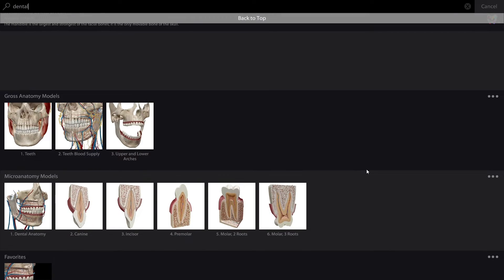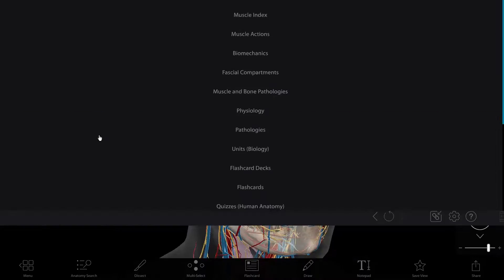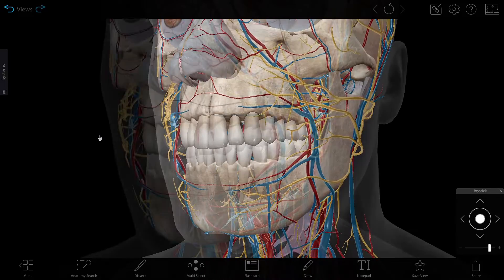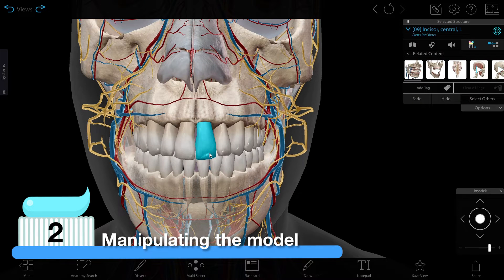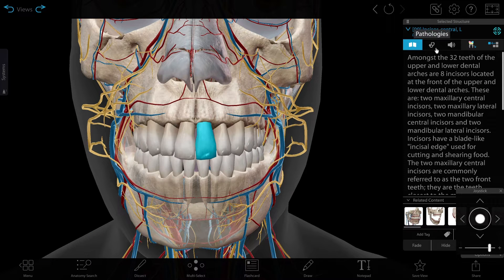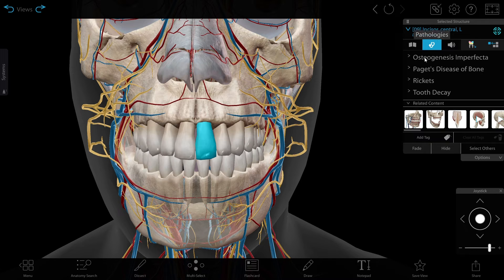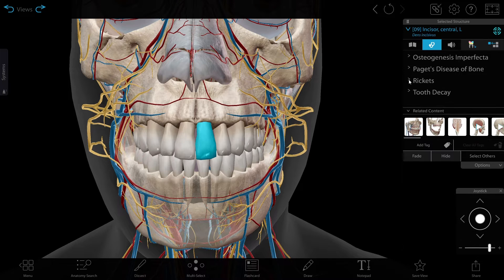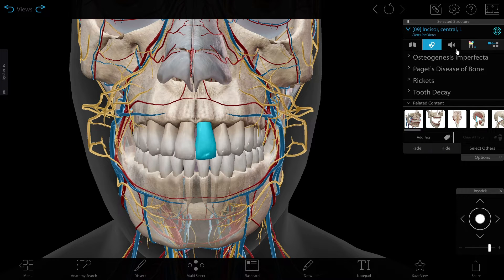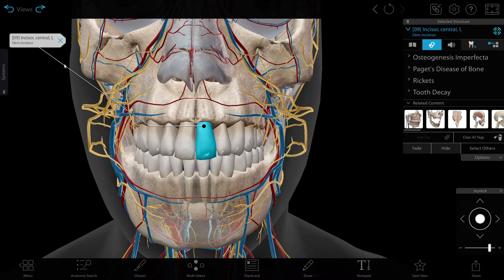Let's go with the Teeth Blood Supply Gross Anatomy view. Clicking on a structure brings you to the info box. Here you can read a description, learn about pathologies, hear pronunciation, and add tags.